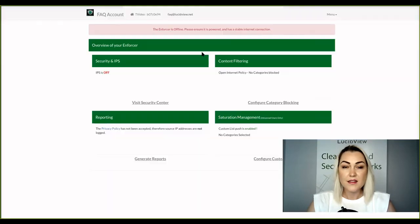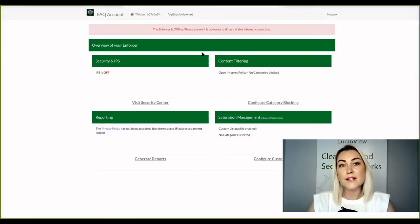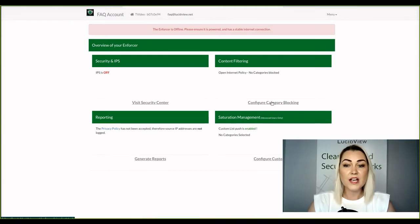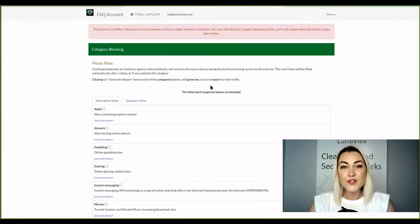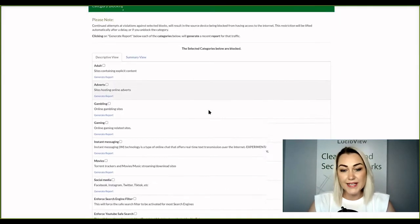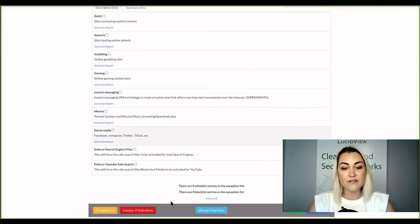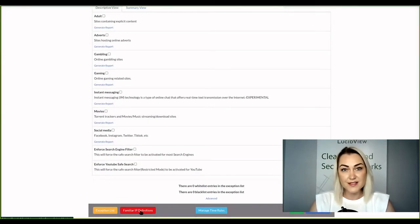The familiar IP definitions fall under the content filter. You can click on configure category blocking. You're going to scroll all the way down and click on familiar IP definitions.